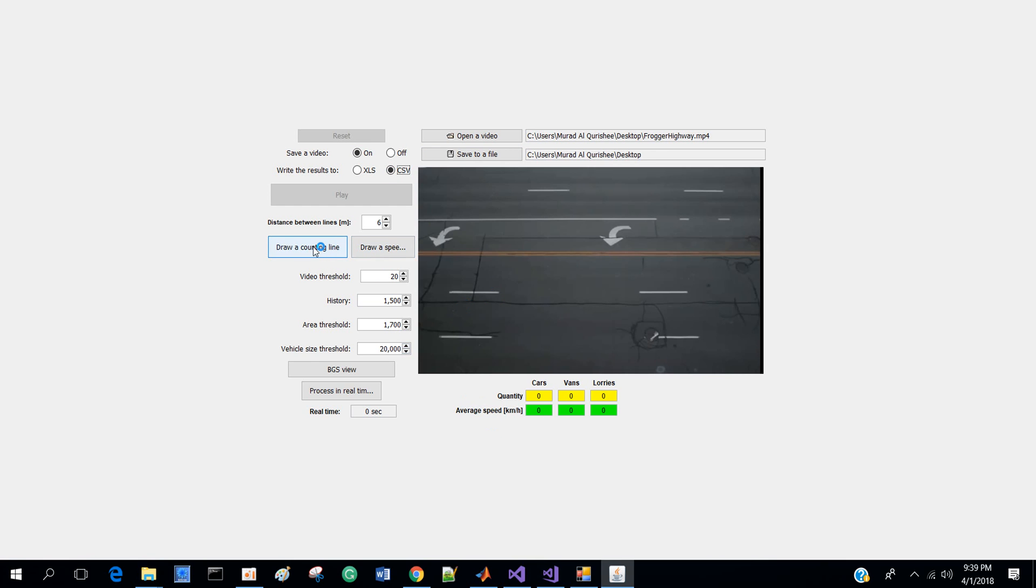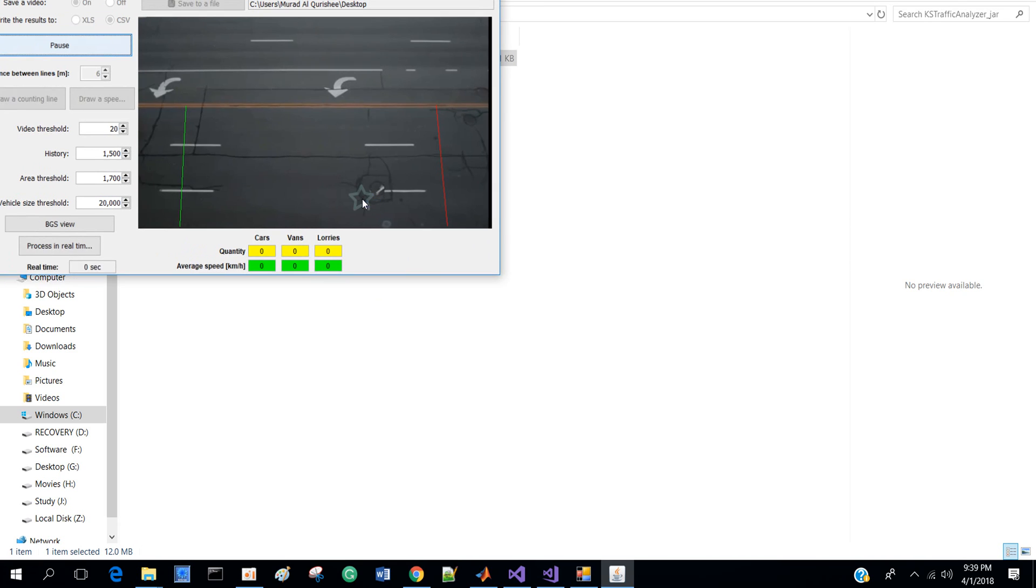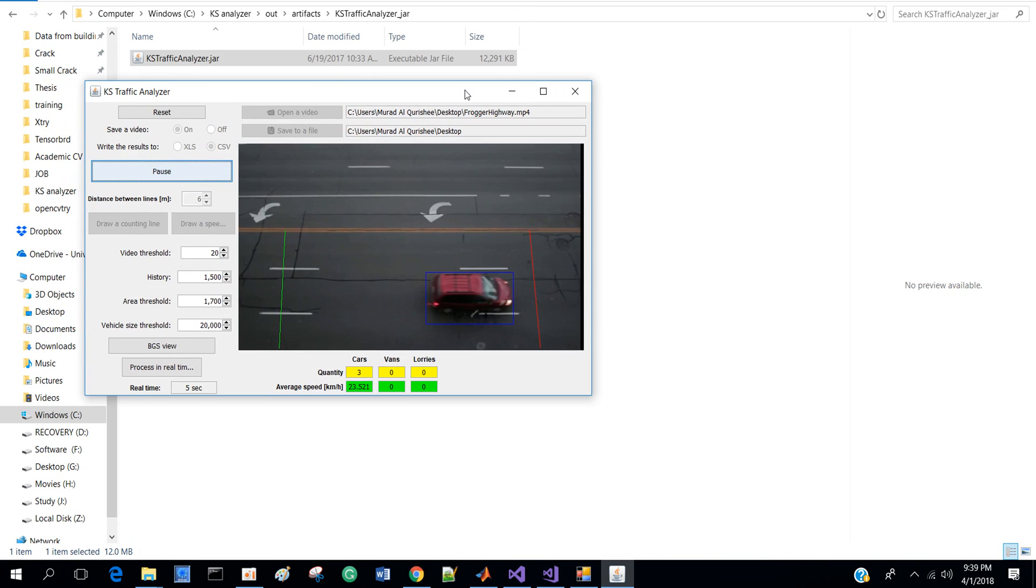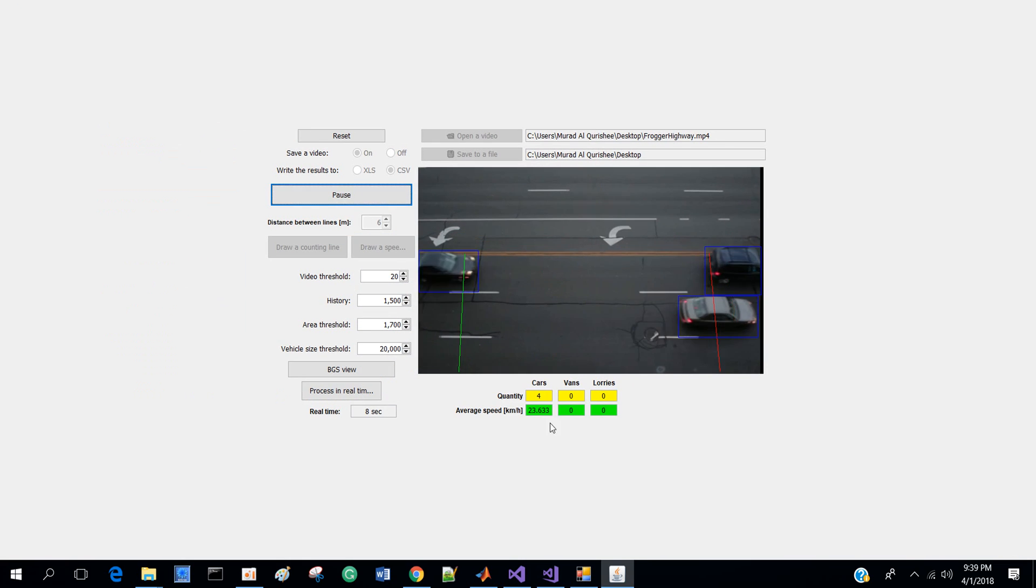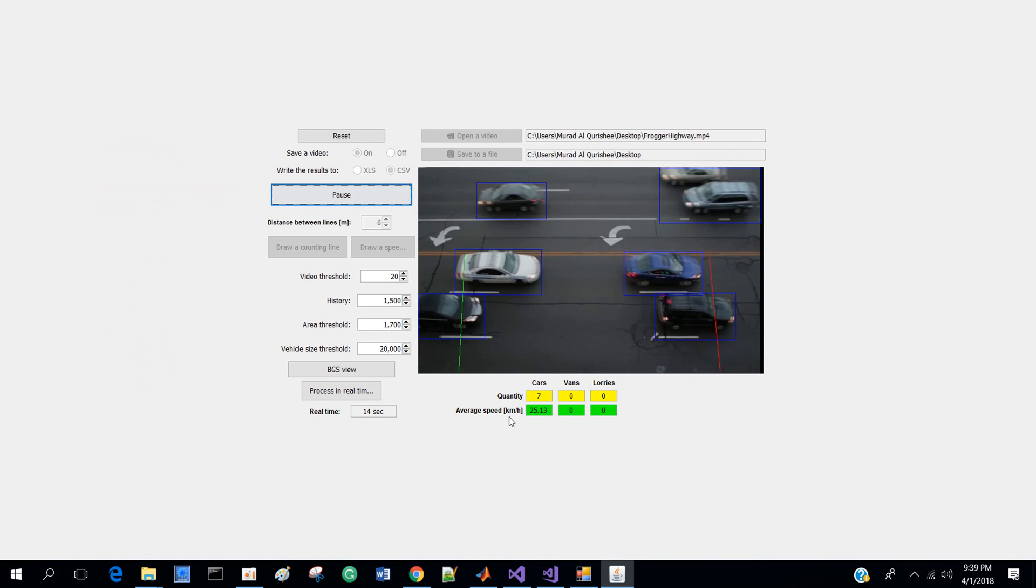for counting, draw a counting line. I click here and draw a line there, draw another line and draw another line here. Okay, then I press play, so it's playing and counting the vehicles and also average